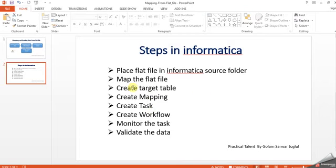Here are the steps: first, create the source, then map it, create the target table, create mapping, create task, create workflow, monitor, and validate the data.